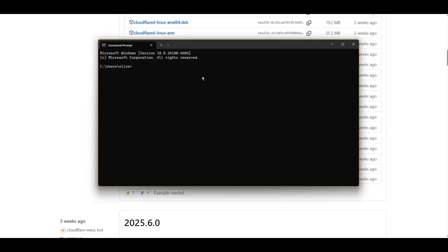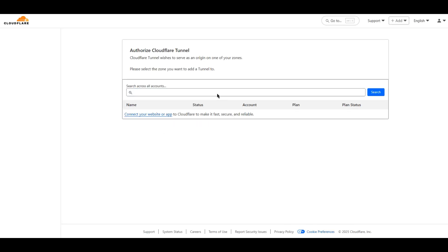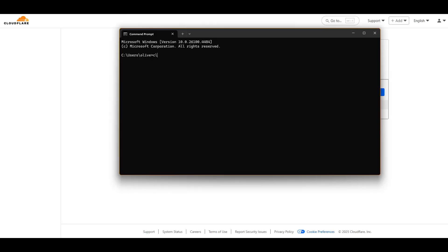Open terminal. Run CloudFlare login. Make sure that you are logged in with your account. Run command CloudFlare tunnel with the flag of the URL that directs to your local host service of ComfyUI.